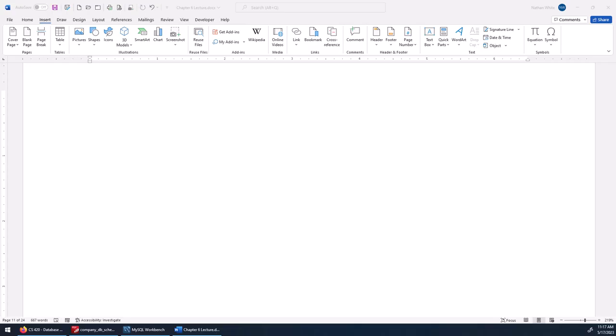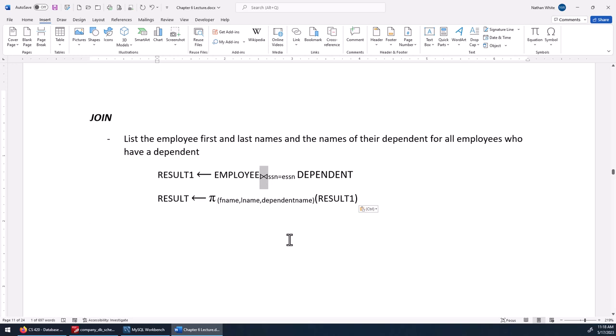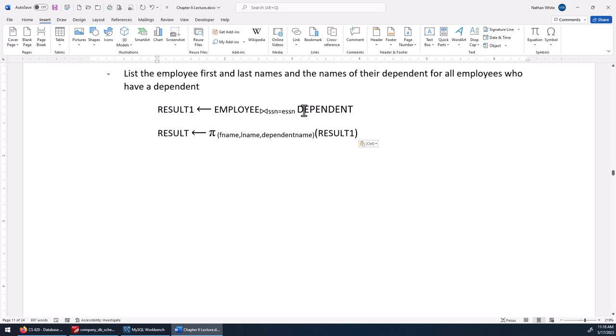We're going to start with an inner join. The join with just that symbol is the inner join — it might also be called an equi-join or a theta-join. Here's a problem: we're going to list the employee first and last names and the names of their dependents for all employees who have a dependent. We join the employee table to the dependent table and then project those names.